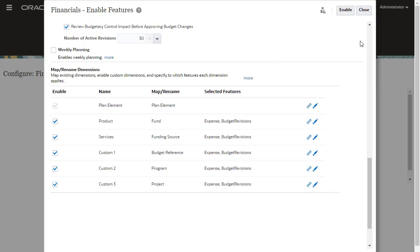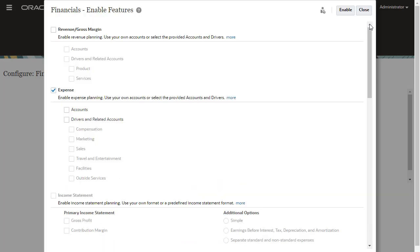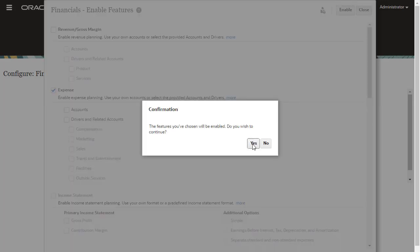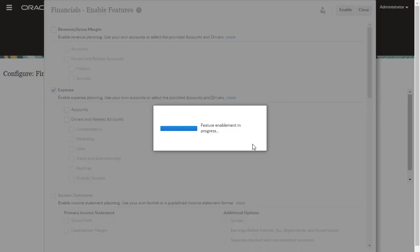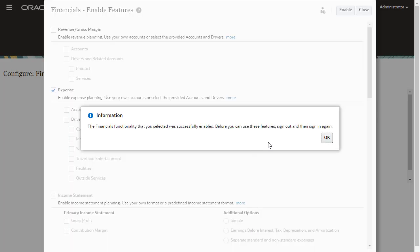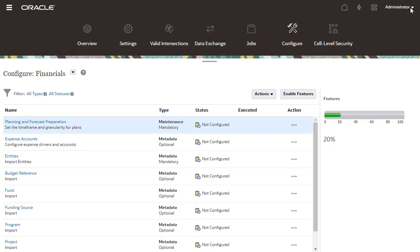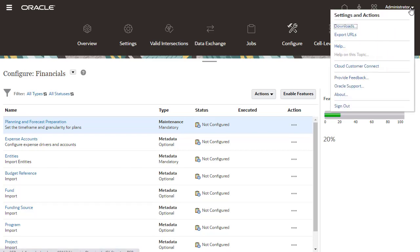You can select other features you want to enable. Keep in mind that with budget revisions, you must use your own chart of accounts in EPM Planning Financials rather than using the provided chart of accounts. I'll initiate the enablement process. It takes a moment to complete. When finished, sign out and sign back into Planning.